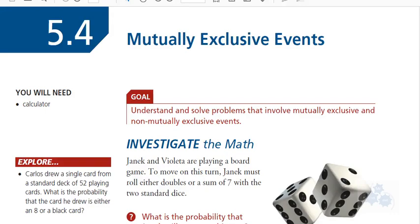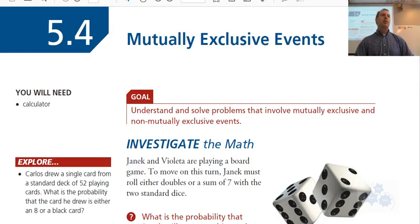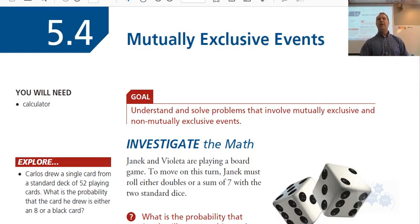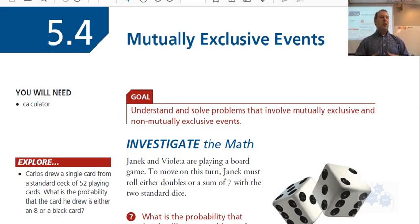Section 5.4, Foundations of Math 30: Mutually Exclusive Events. This is what the lesson is about today. You may have an idea of what mutually exclusive events are.